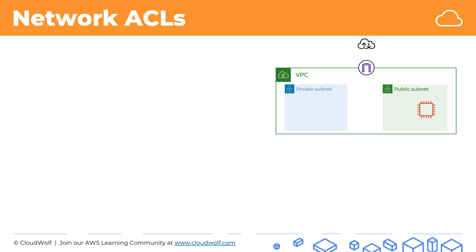So how does a network ACL filter the traffic? Well, one important thing to remember is that a network ACL is a subnet level firewall.